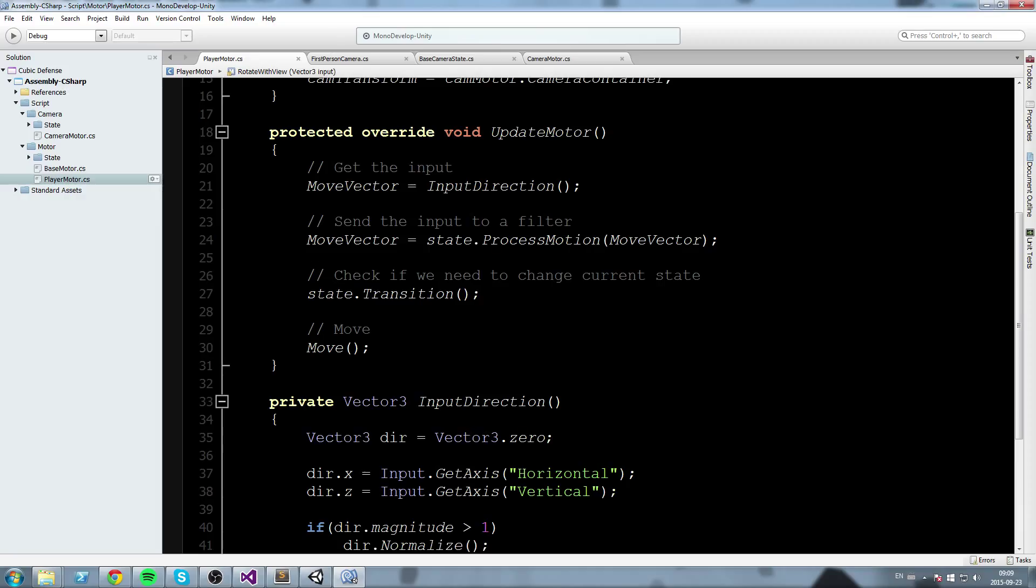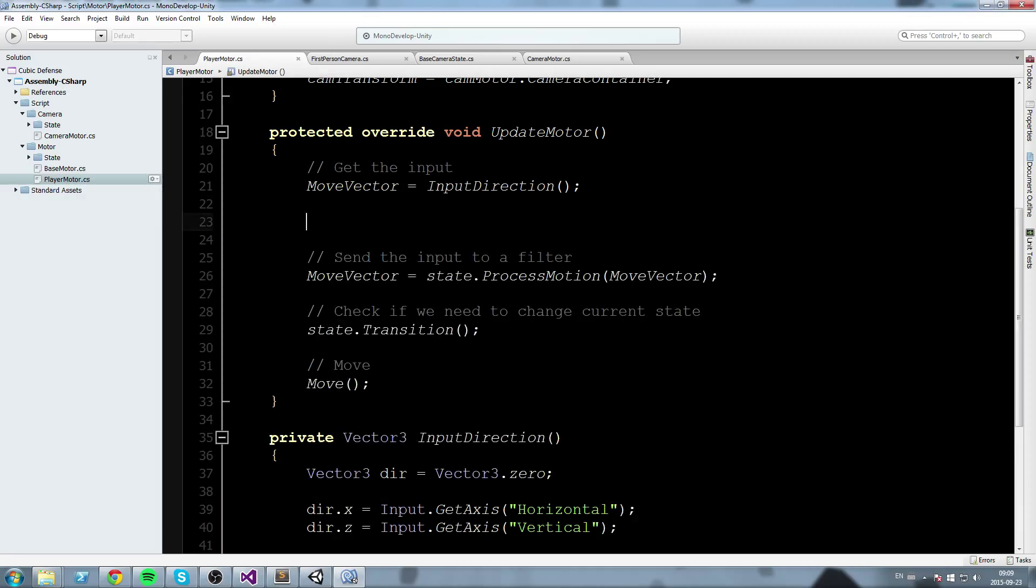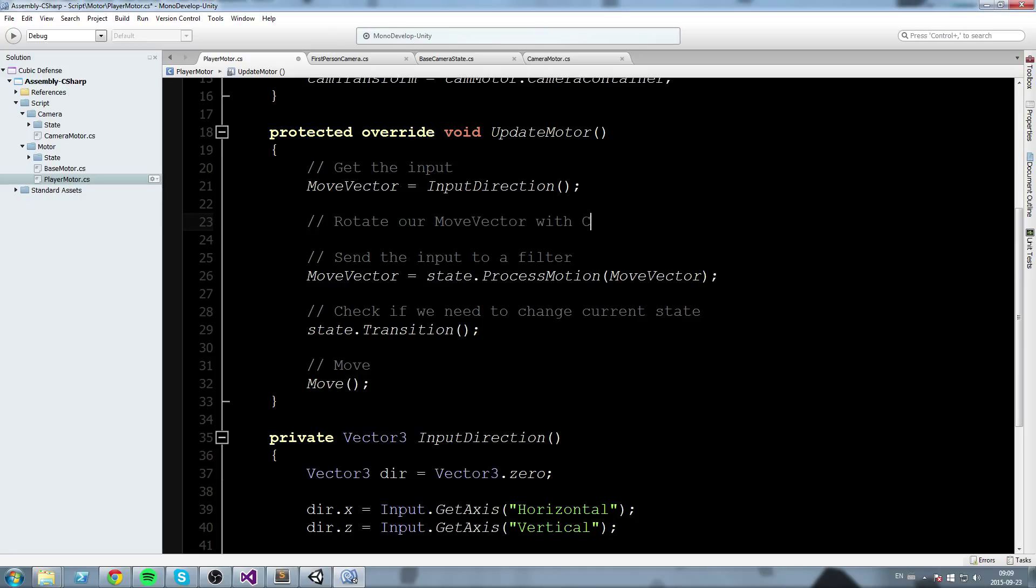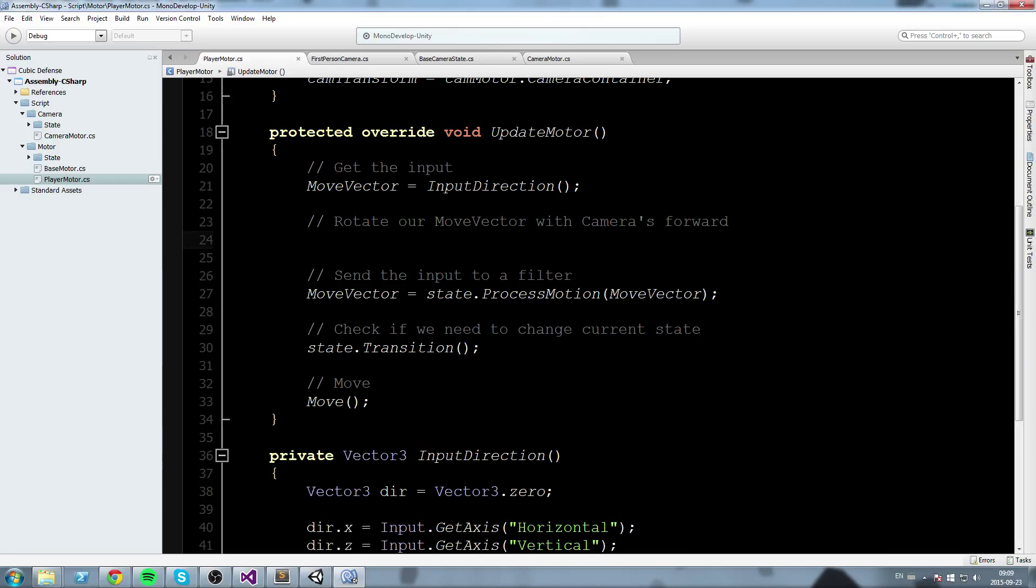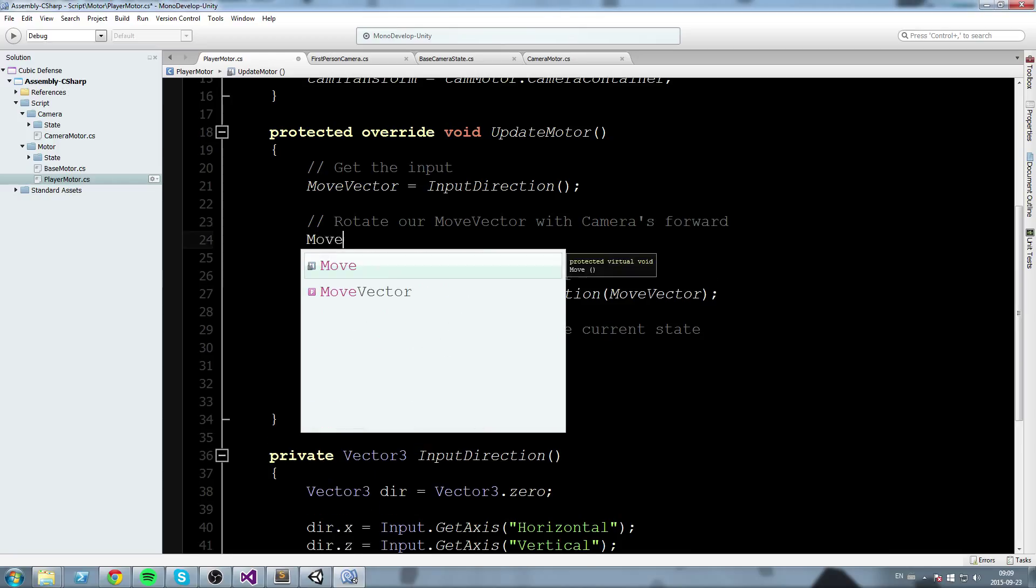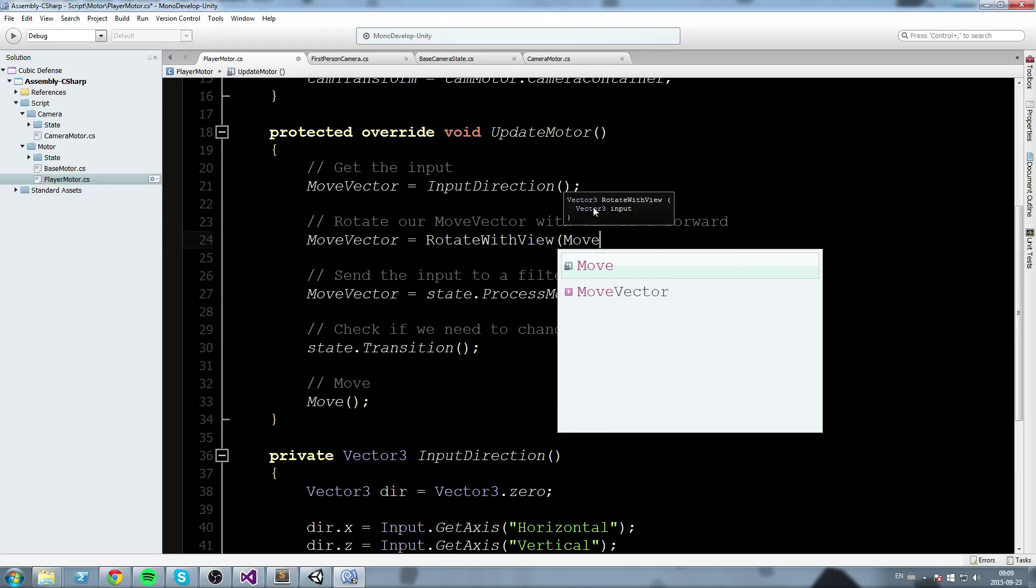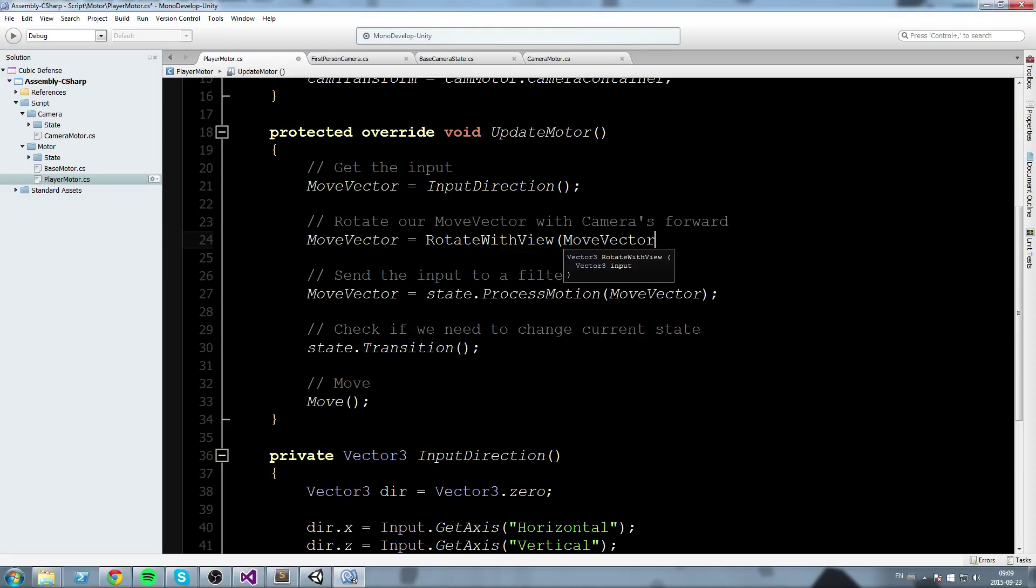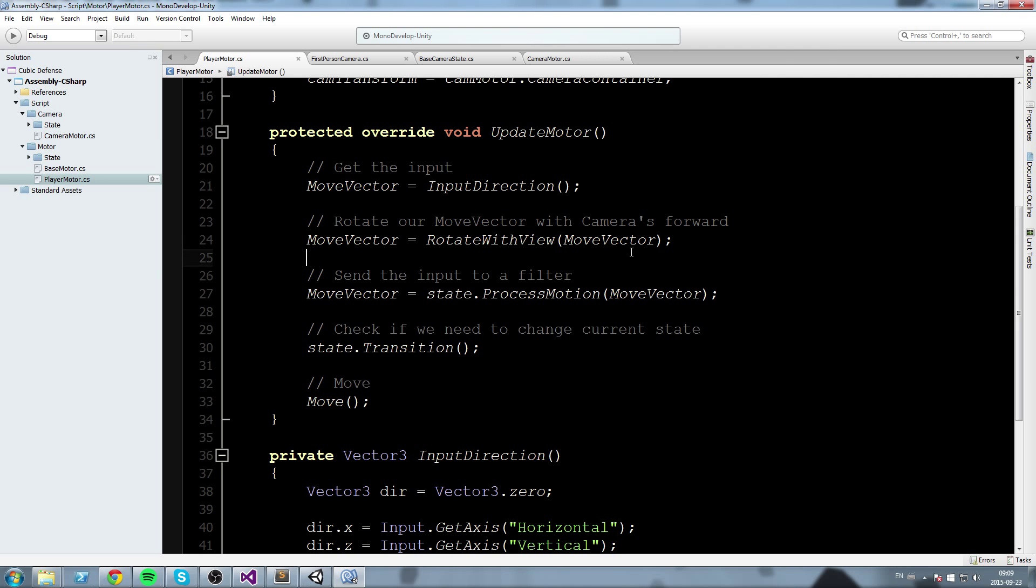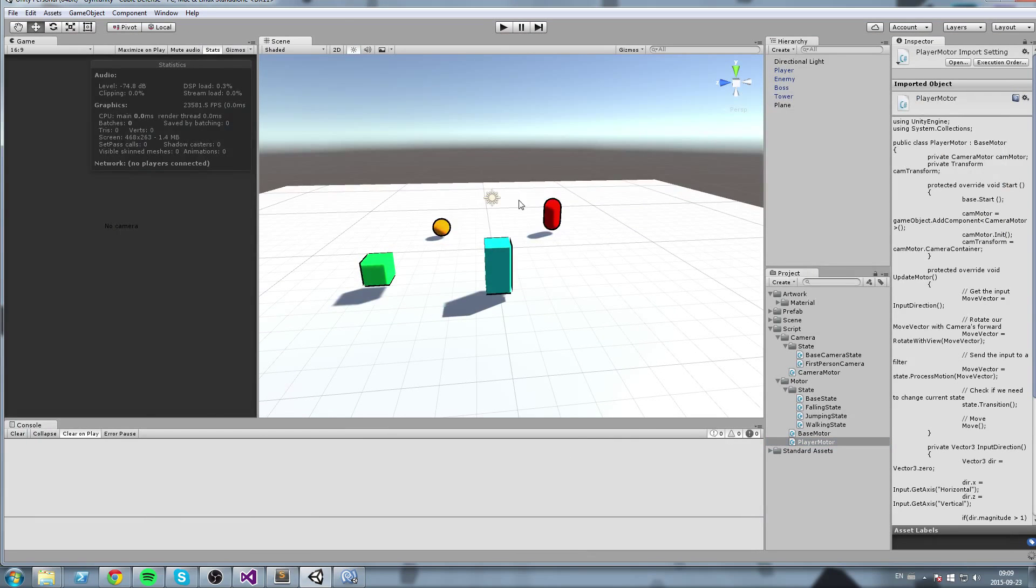And oh yeah, so that's pretty much it guys. Let's go up here in the update mother function, just below where we get our input, so just below move vector is equal to input direction, we are going to rotate our move vector with camera. Our cameras forward, we could say. And we're simply going to write move vector is equal to rotate with view, we ship the move vector as a parameter. Close this off, let's go see it in game if everything works just fine.